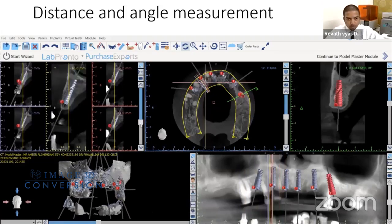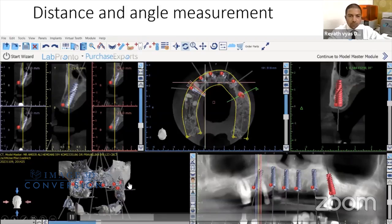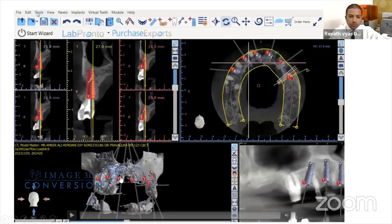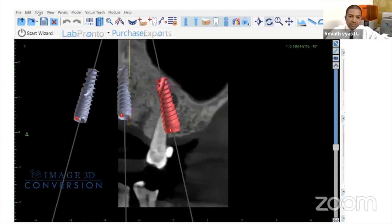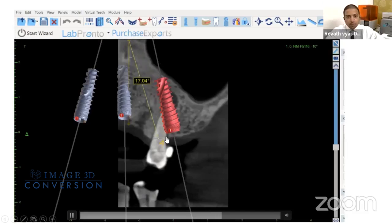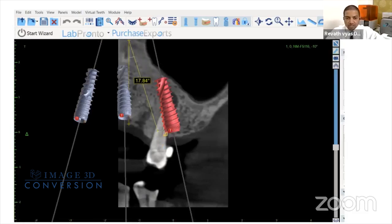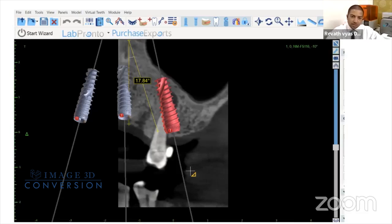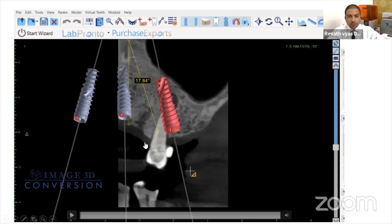Similarly, you can do angle measurement. Go to a section where you see both implants, then go to the tool section and select the angle measurement tool. If the angle is around 17 degrees, this helps you decide which multi-unit angle abutment to use. In an all-on-six case, posterior implants are placed at an angulation for better AP spread, and this tool helps measure that angle.